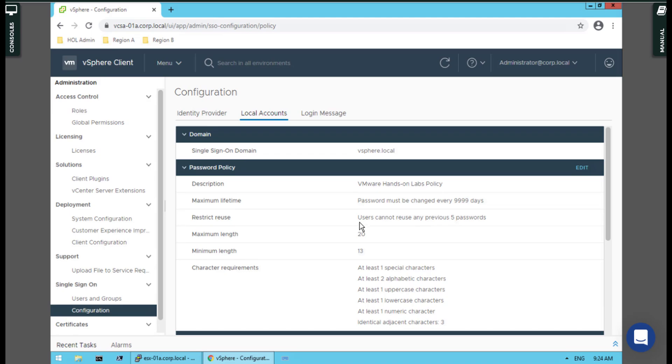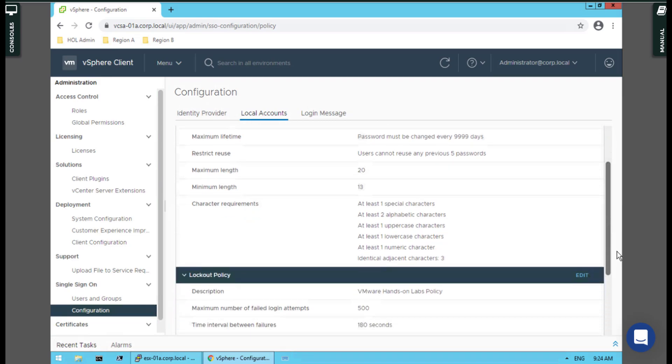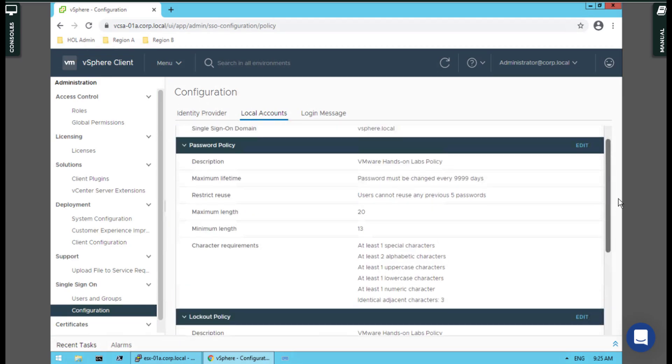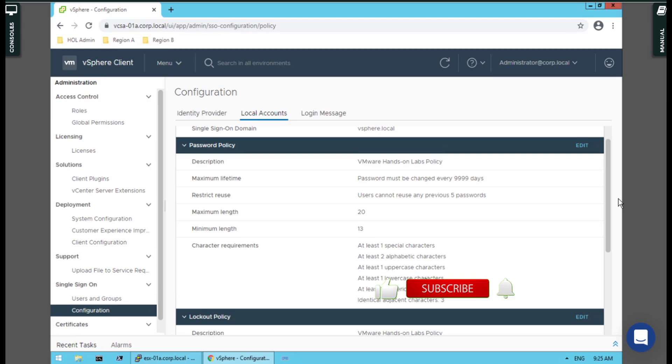Also, the user cannot reuse any previous five passwords. Please don't forget to subscribe to my channel and make